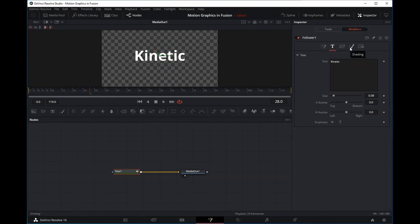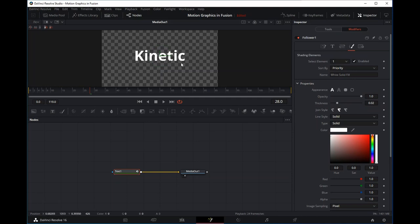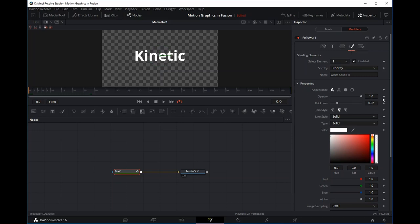Let's do an animation of opacity. What I want to do is reveal each of these words one at a time, changing the opacity from zero to one and rippling that animation across the characters. Let's go to the start of our animation at frame zero. Under the shading parameter, let's bring the opacity down — but nothing's happening, because we haven't published the animation in the follower modifier. Any parameter you change will not be revealed until you've added a keyframe.